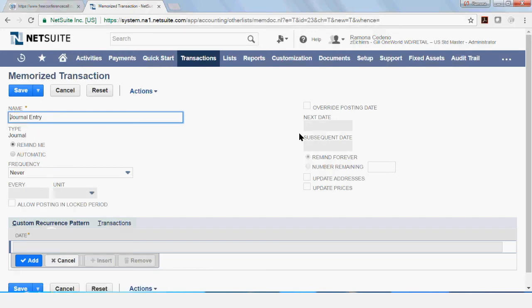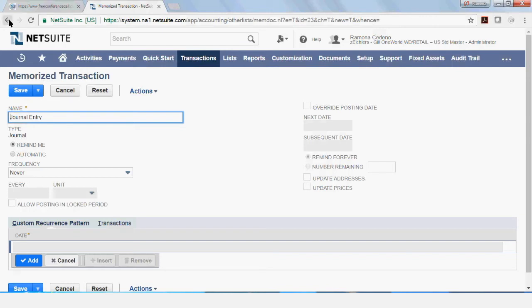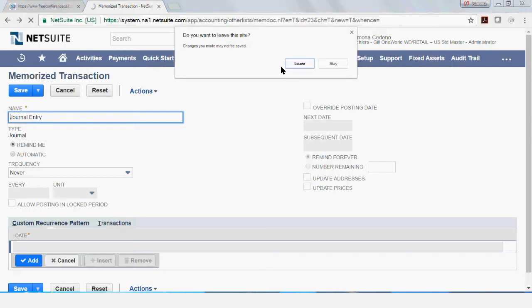You can select the posting date, how many periods you want the memorized transaction to post for. So I'm going to get out of here because I don't want to memorize this transaction at this point. So it's telling me that changes I made will not be saved and that's okay.